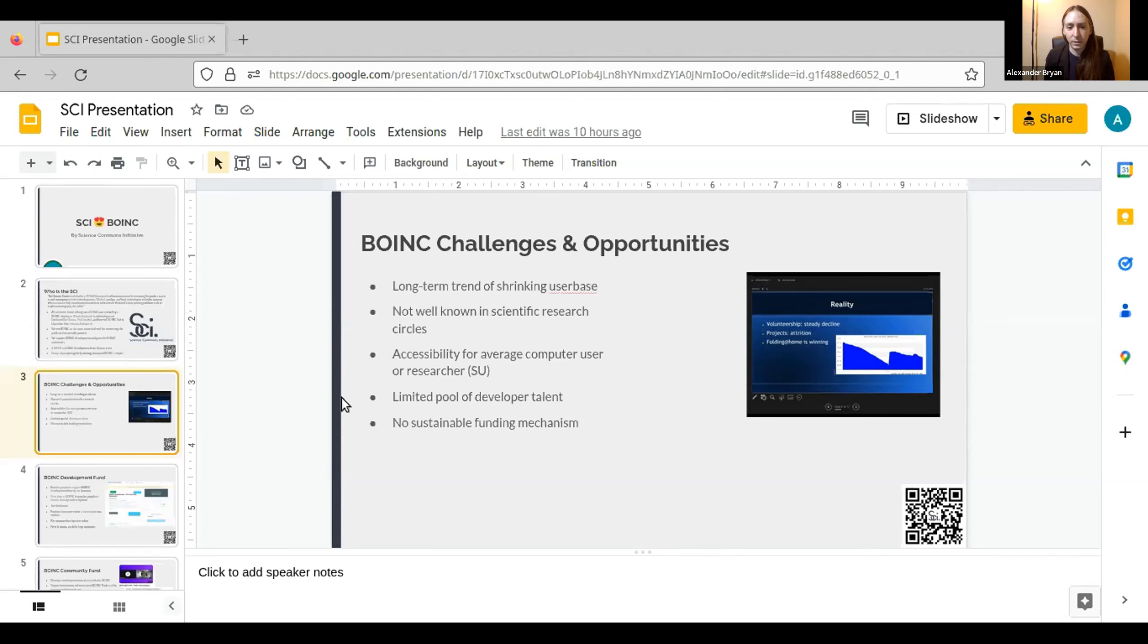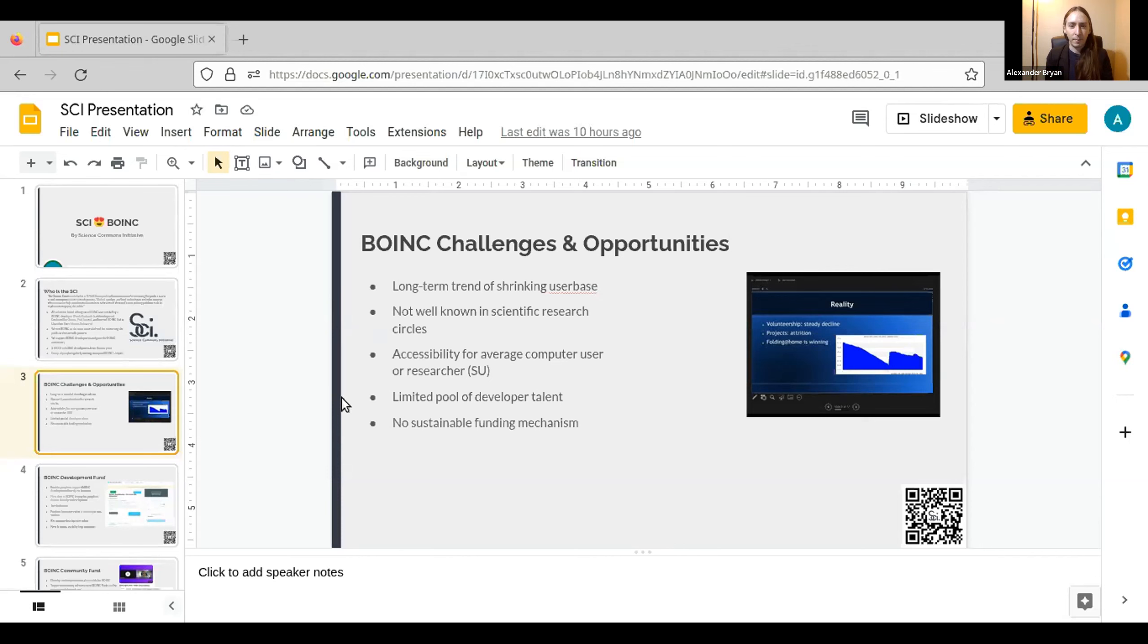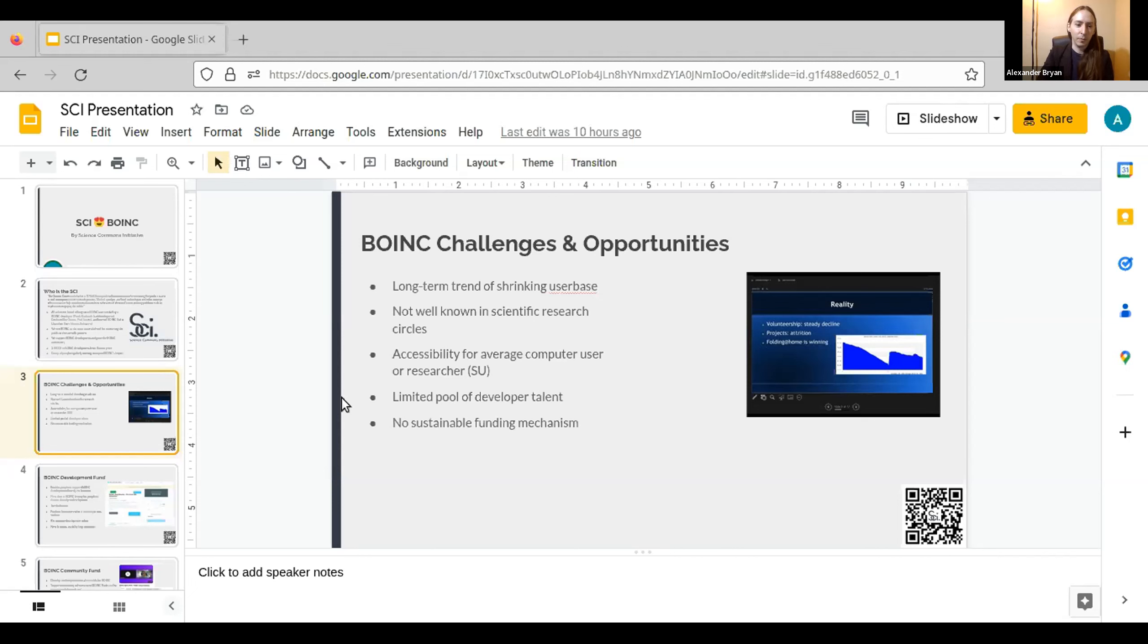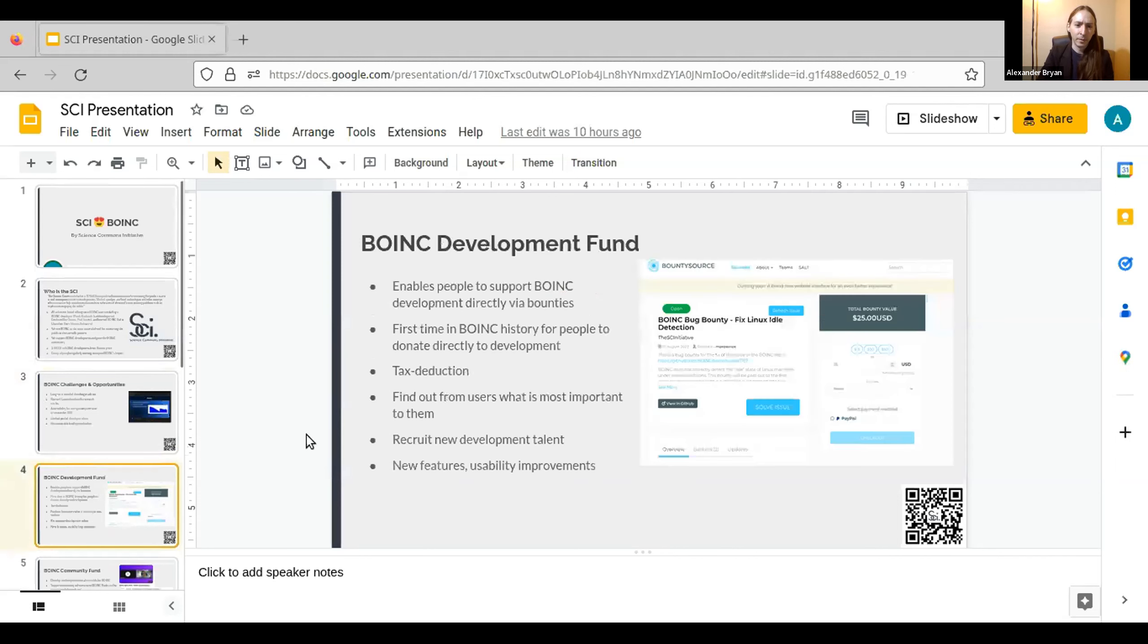And one of the primary reasons for a limited pool developer talent is that there's no sustainable funding mechanism for BOINC and there never really has been. It seems like it's mostly been funded through a patchwork of NSF grants and David's sheer will and determination to keep the project alive and useful for all the people that it's useful to. So the first thing that we really want to tackle is this funding issue.